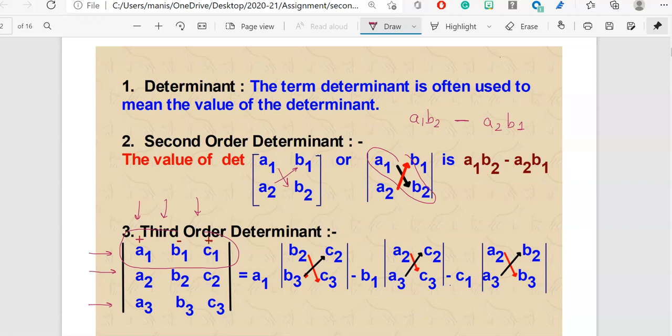I will explain about this when we will be learning about third order determinants. So how you solve a third order determinant: first of all, we are expanding by the first row, so you will take your first element a1, and then afterwards you look at the remaining part.